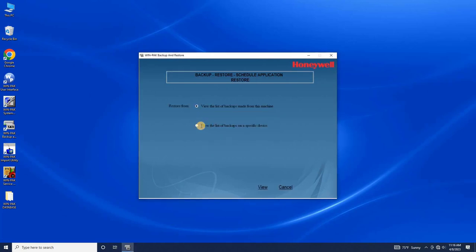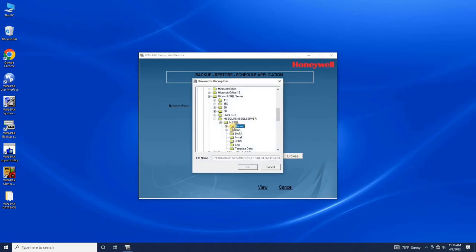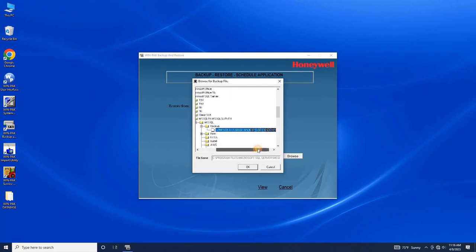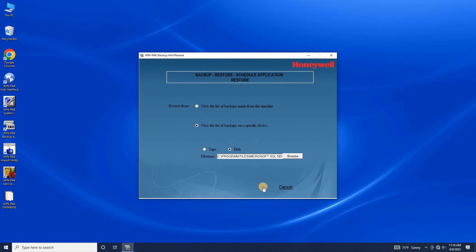You will have two options: view the list of backups made from this device, and view list of backups on a specific device. Select the second option and browse to select the backup file. Once selected, click View, and the backup file details will appear.